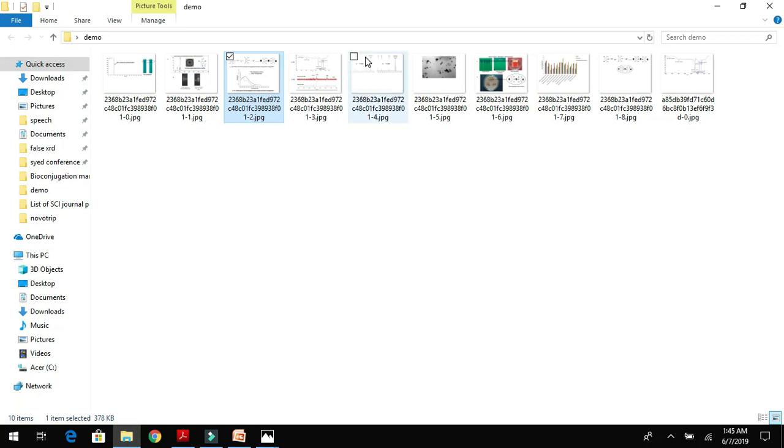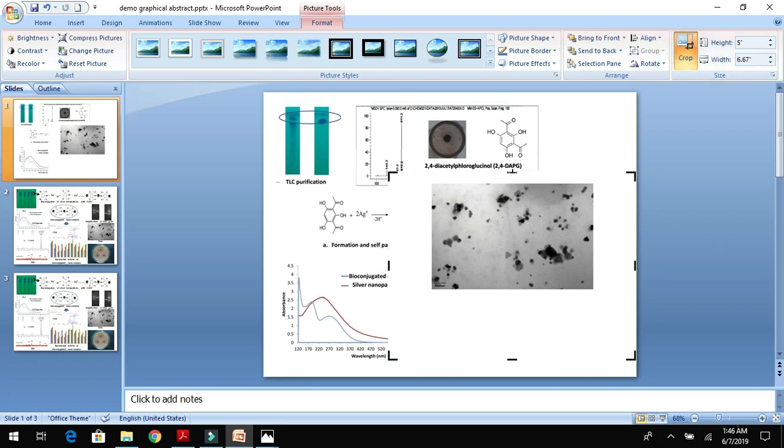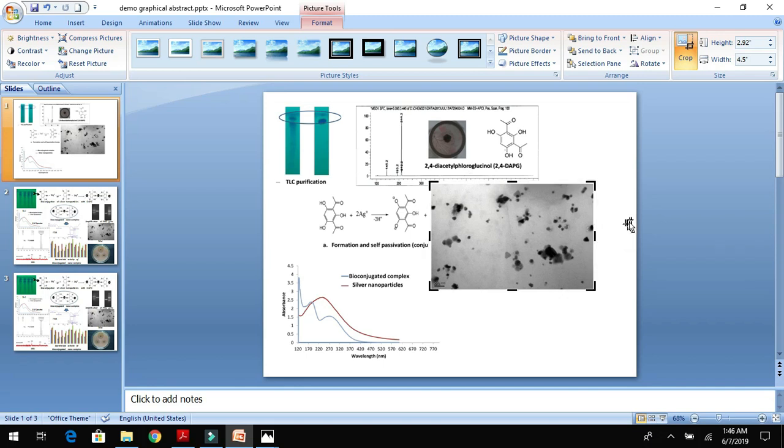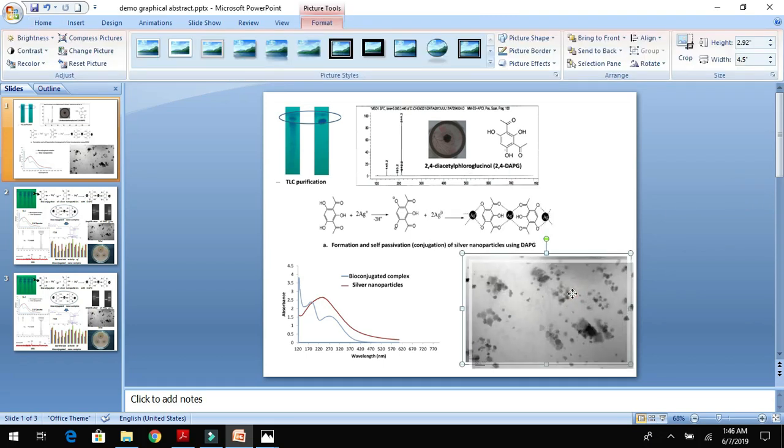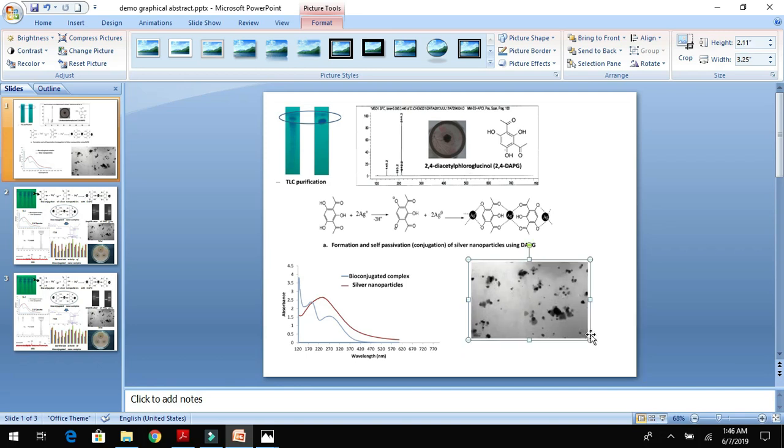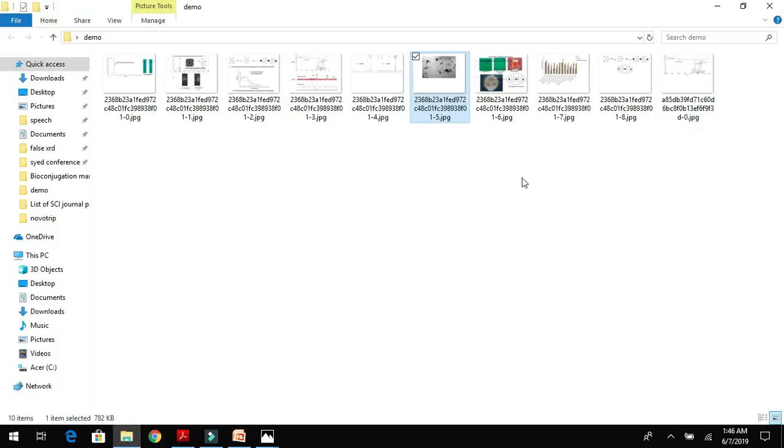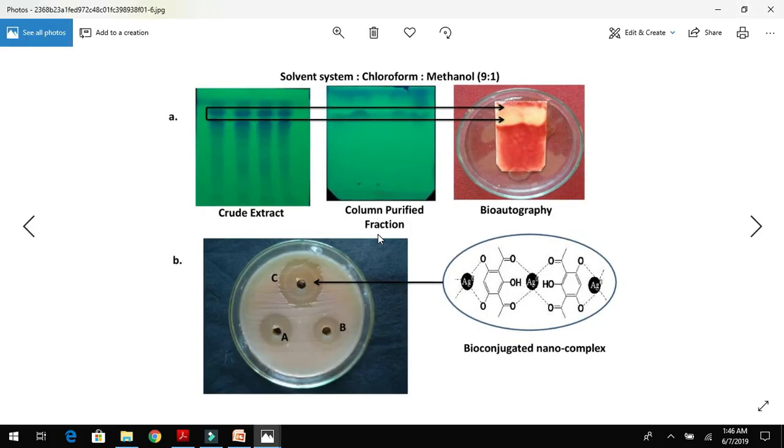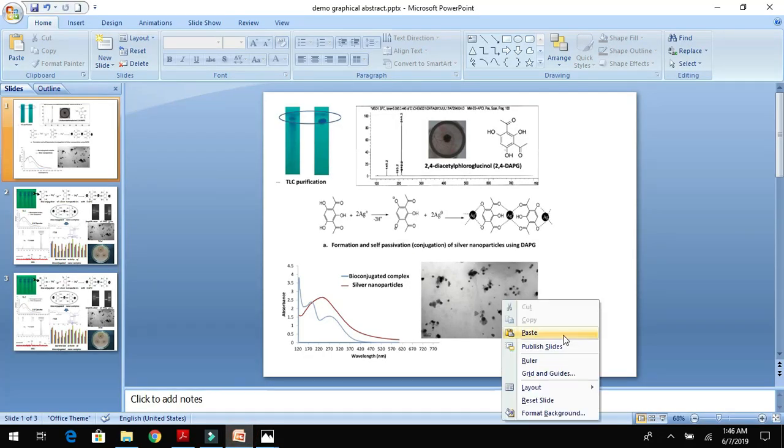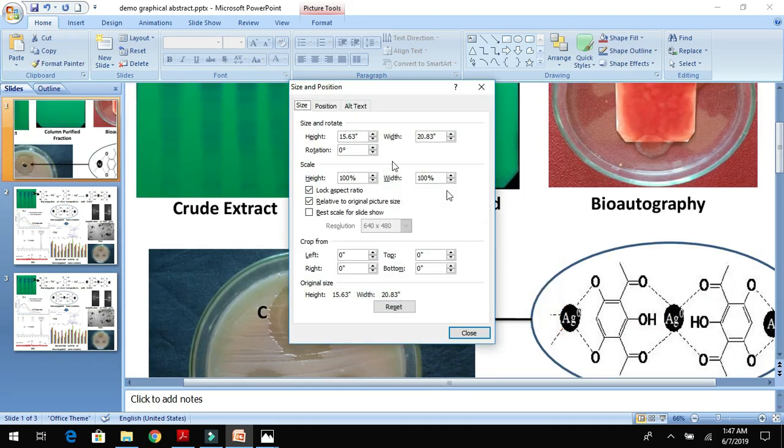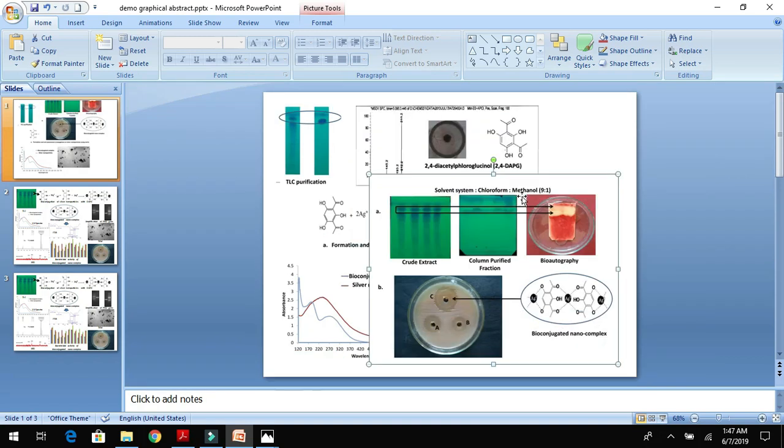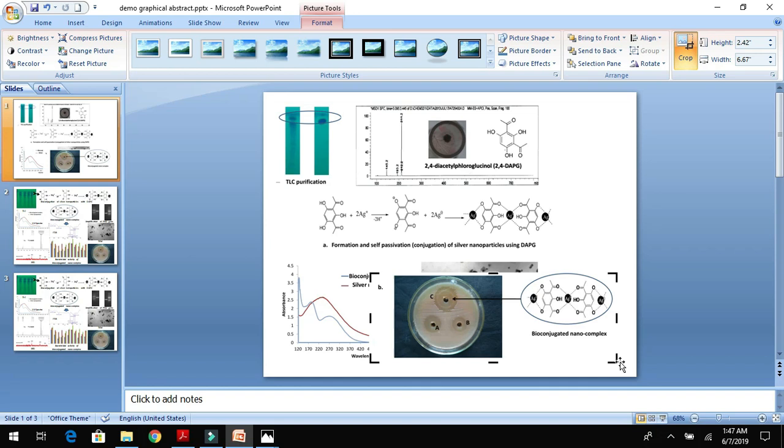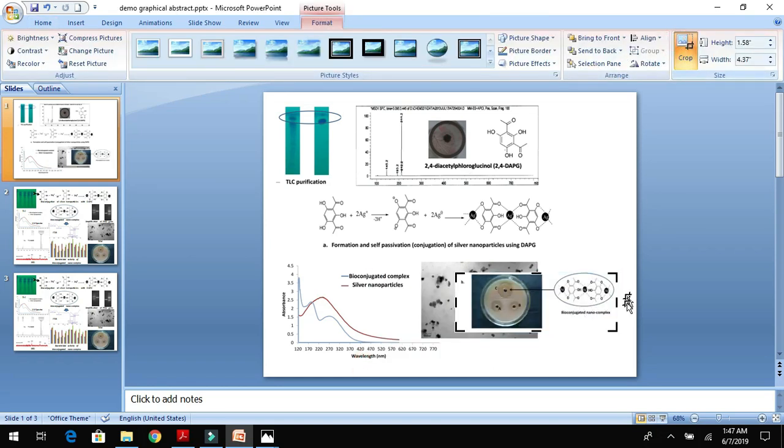Similarly, you keep on adding the important pictorial diagrams of your results. Try to crop it as shown, then try to place accordingly in the graphical abstract. Then you will add your next figure in the same way by adding the appropriate figure, adjust your size, crop using the crop tool, and then place it accordingly.